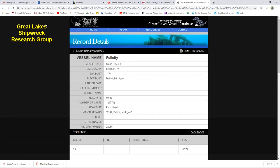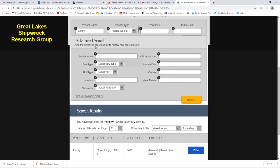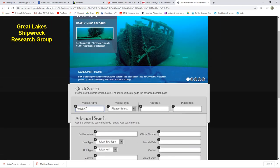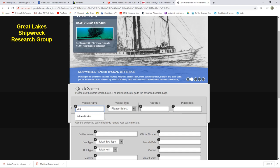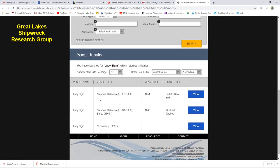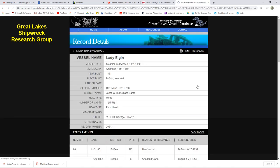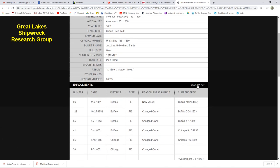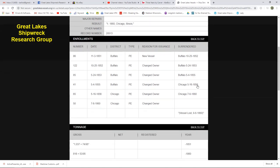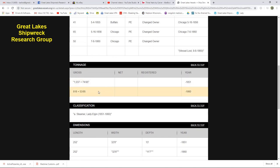Let's try a big steamer. Let's see what he knows about the Lady Elgin. And it's interesting. There are other vessels named Lady Elgin, obviously. The one we want is the Buffalo built one by Bidwell and Banta. All right.